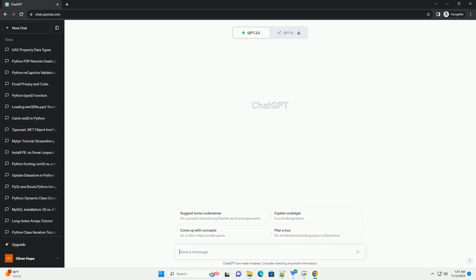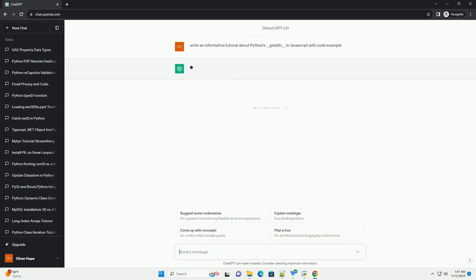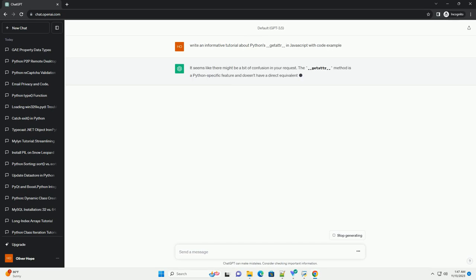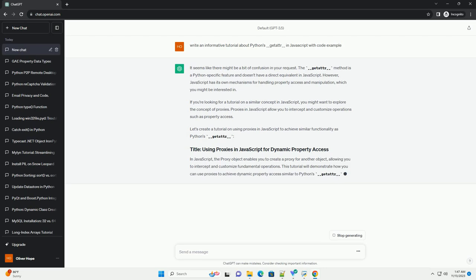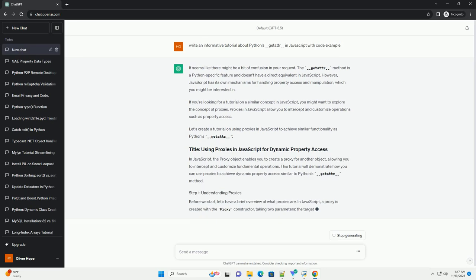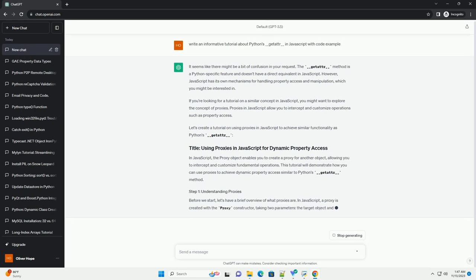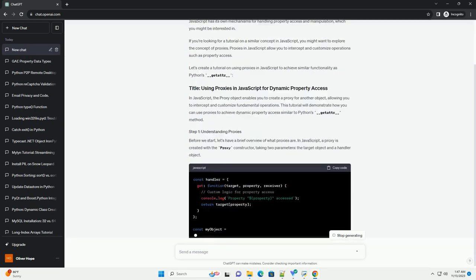Please subscribe and you can download this code from the description below. It seems like there might be a bit of confusion in your request. The __getitem__ method is a Python-specific feature and doesn't have a direct equivalent in JavaScript.